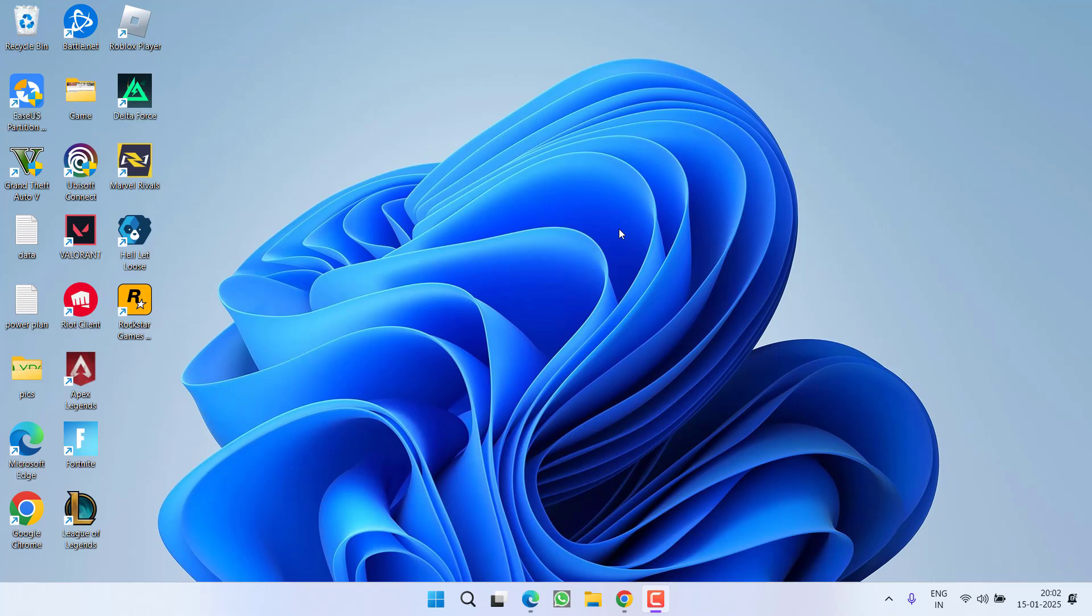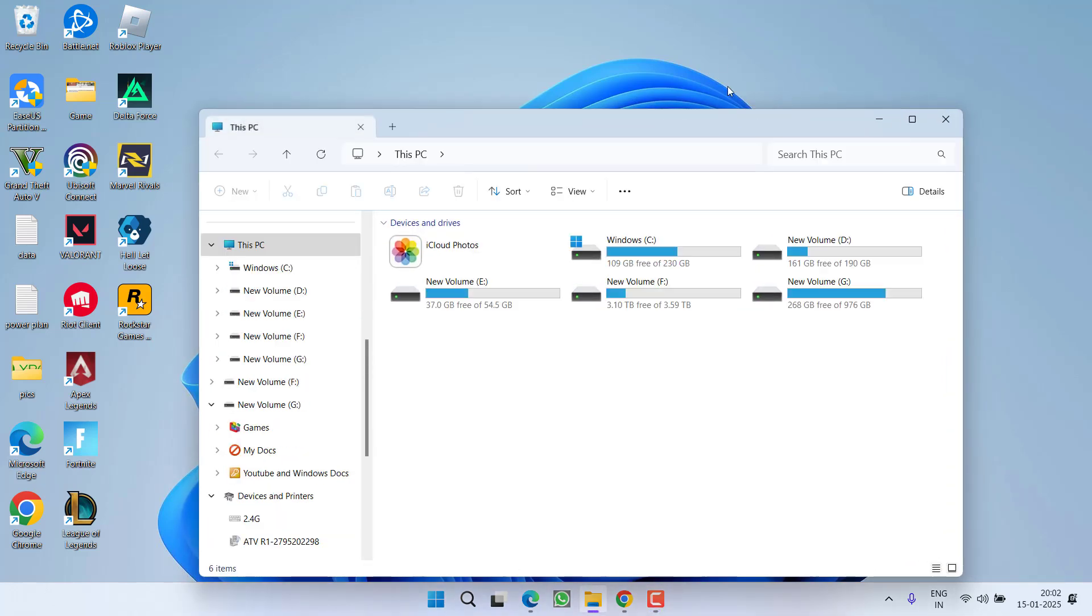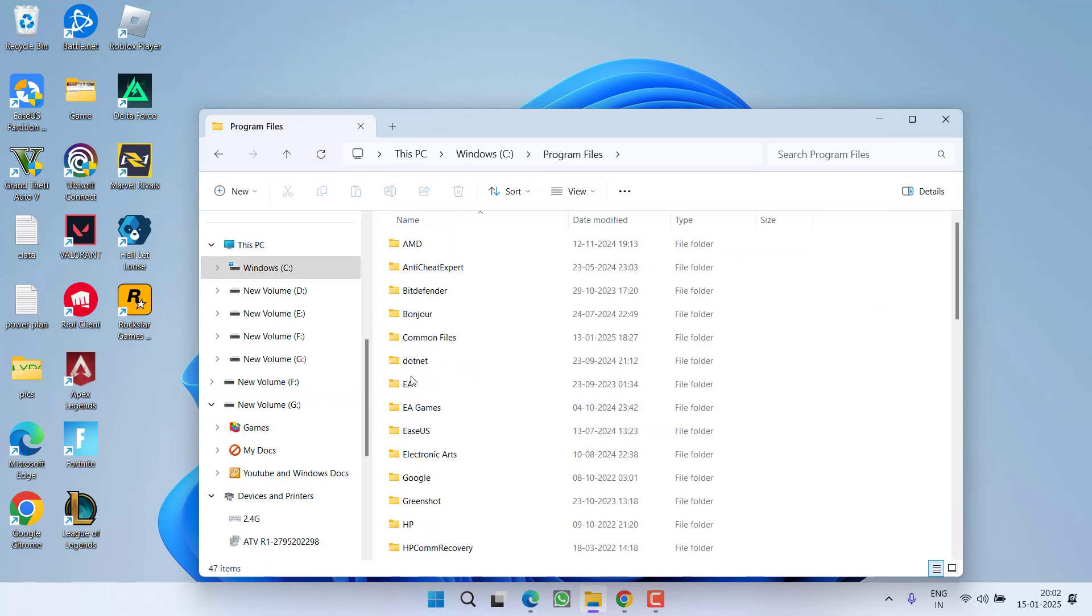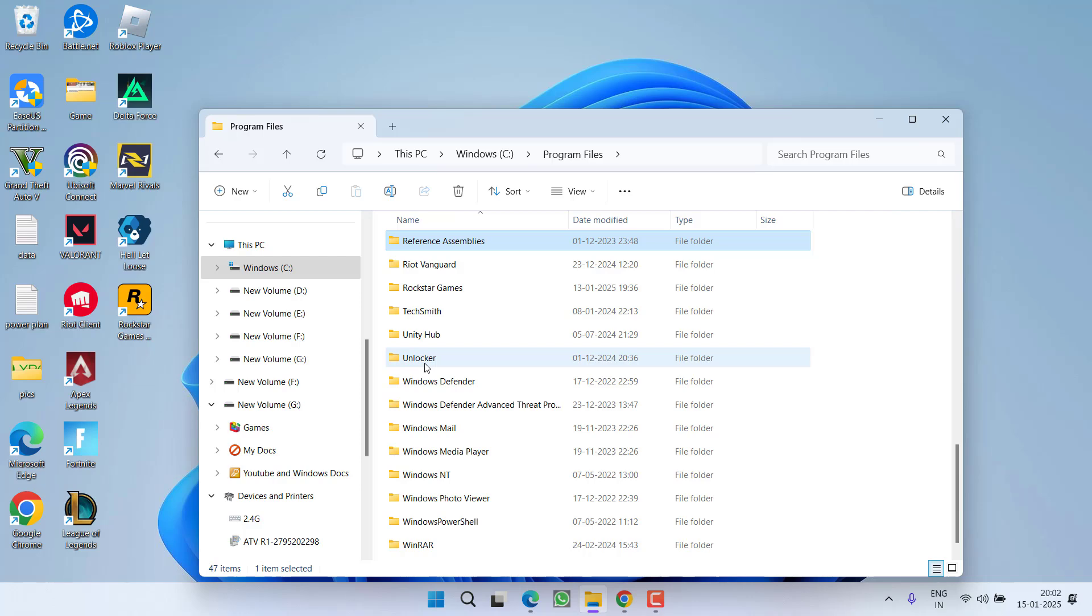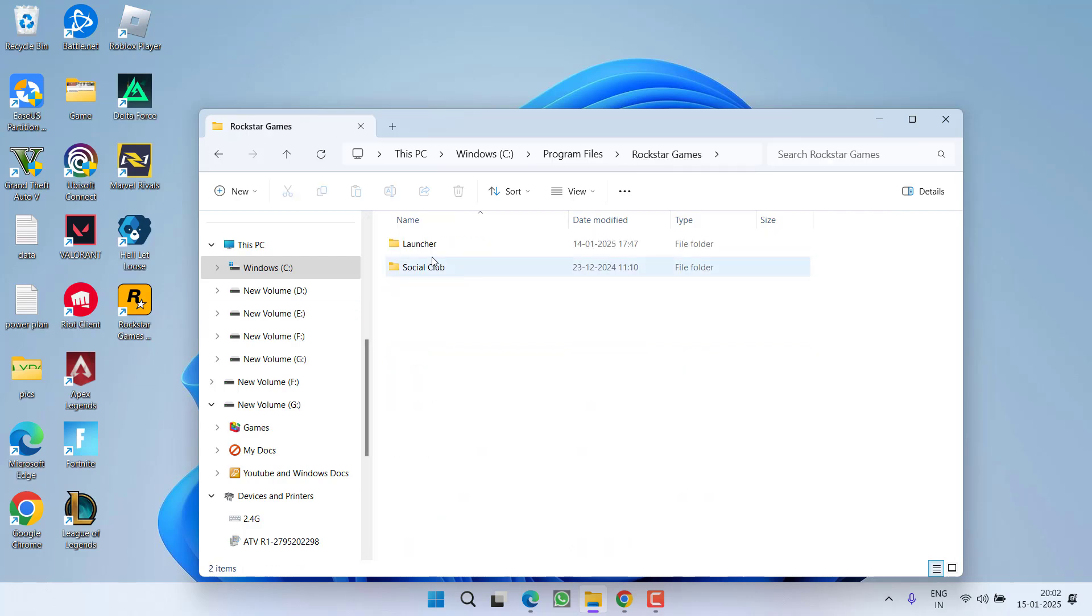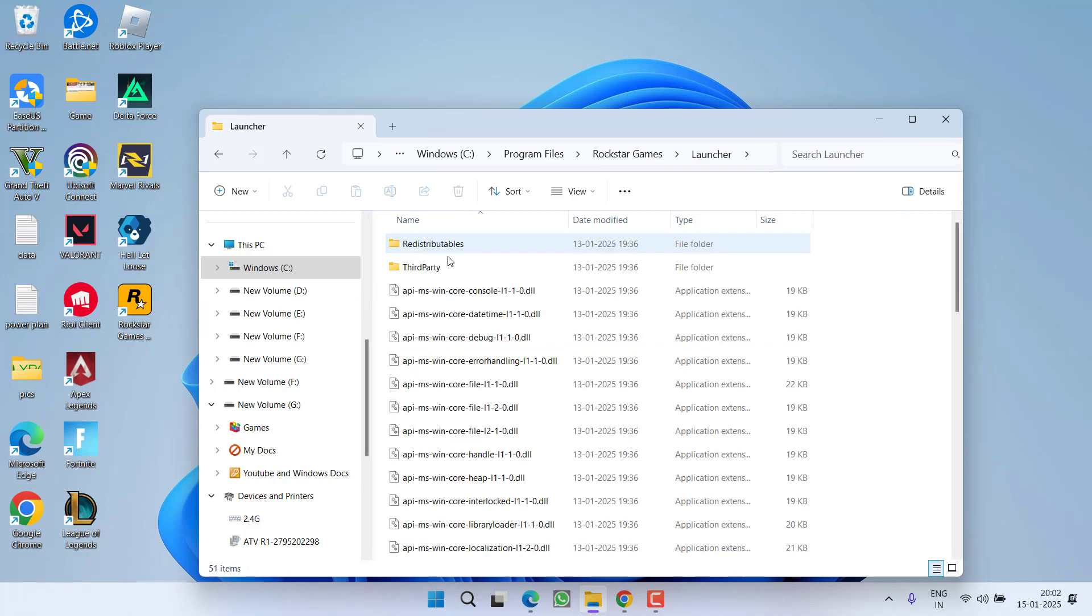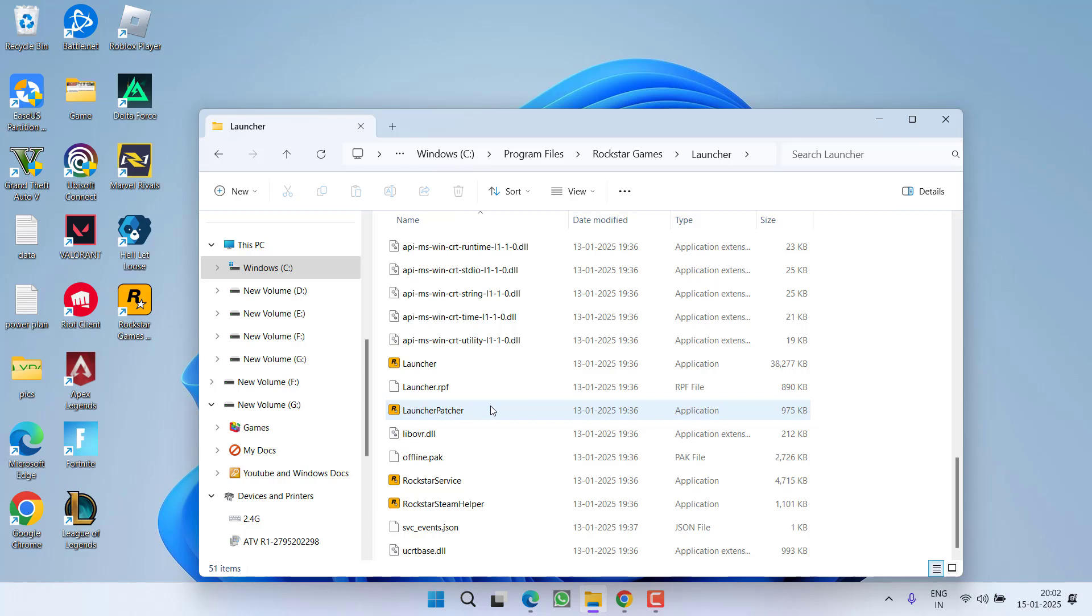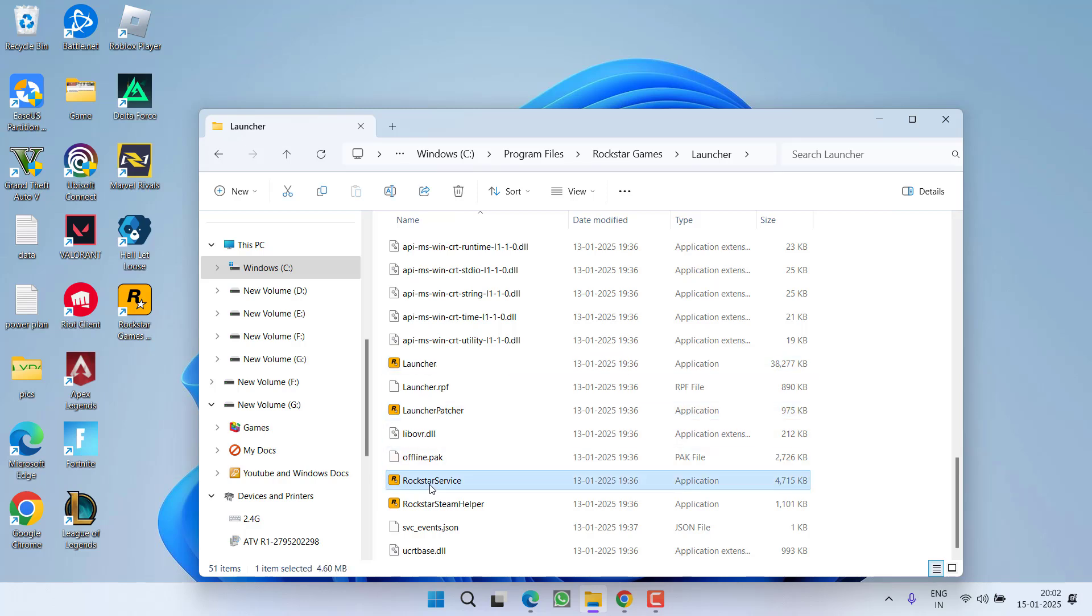Next, you need to open the directory of the Rockstar Games Launcher where you have installed it. By default it is in C drive, Program Files, Rockstar Games, Launcher. Scroll down and here you will find Launcher, Launcher Patcher, Rockstar Service and Rockstar Steam Helper.